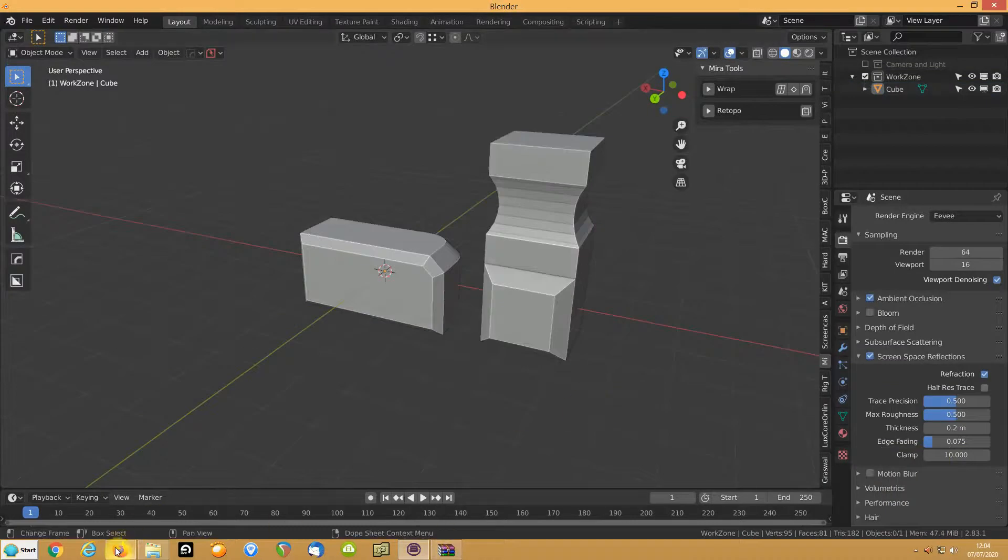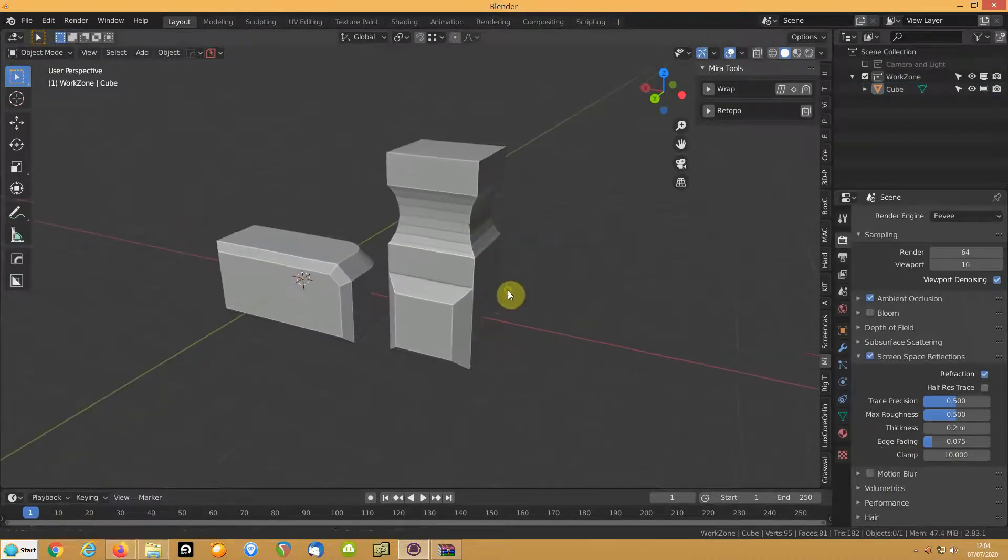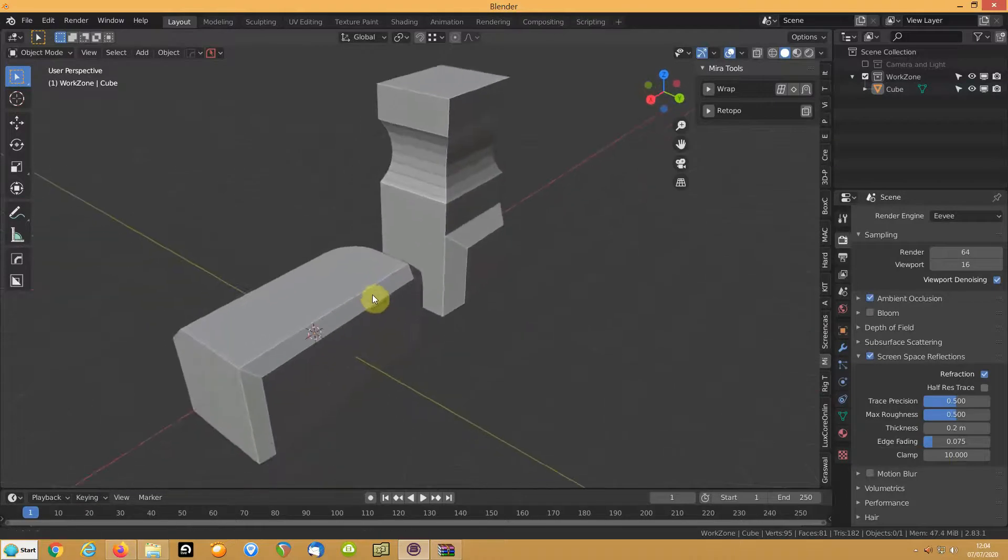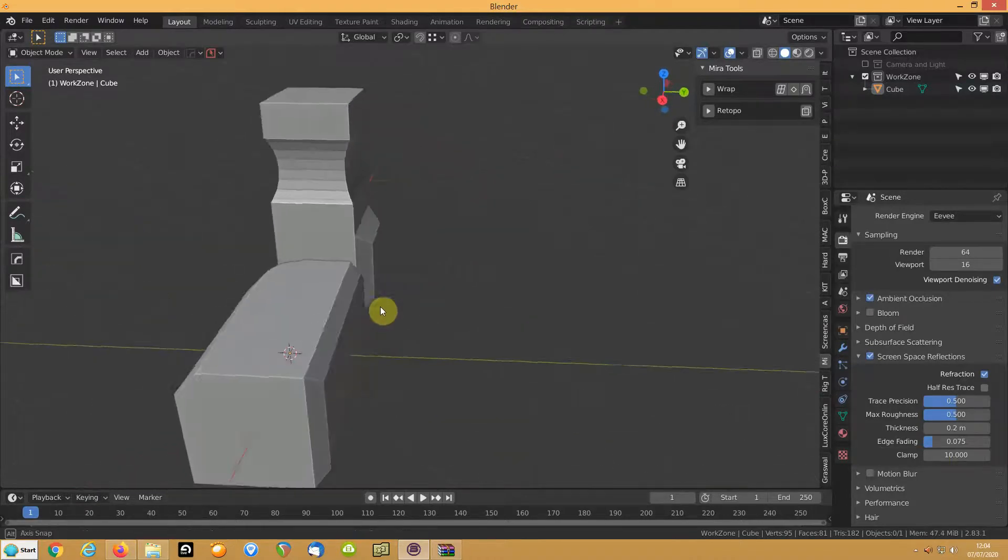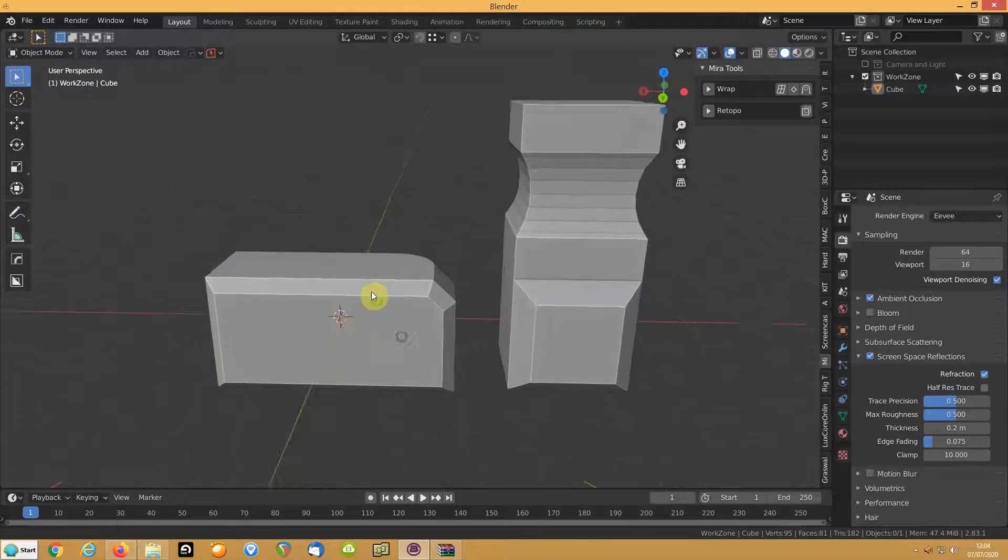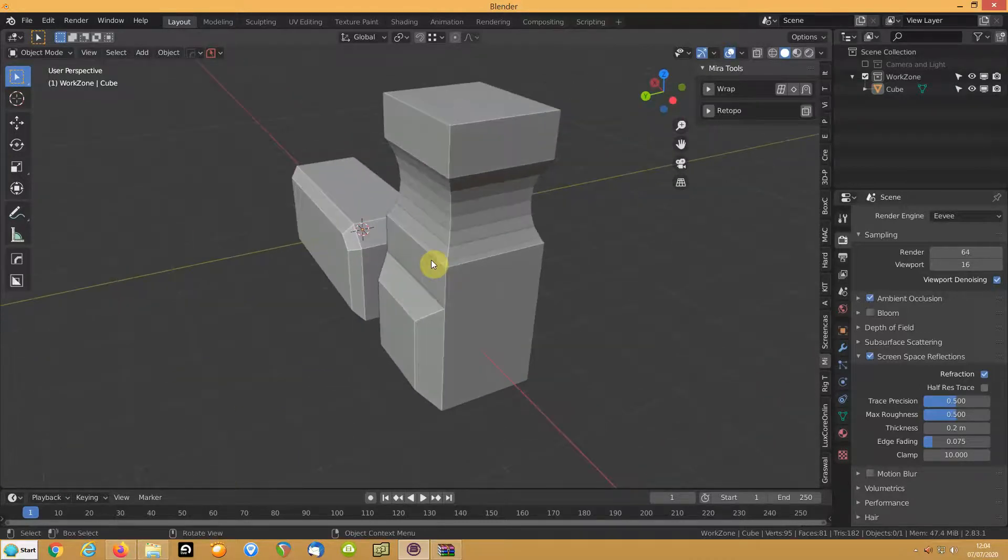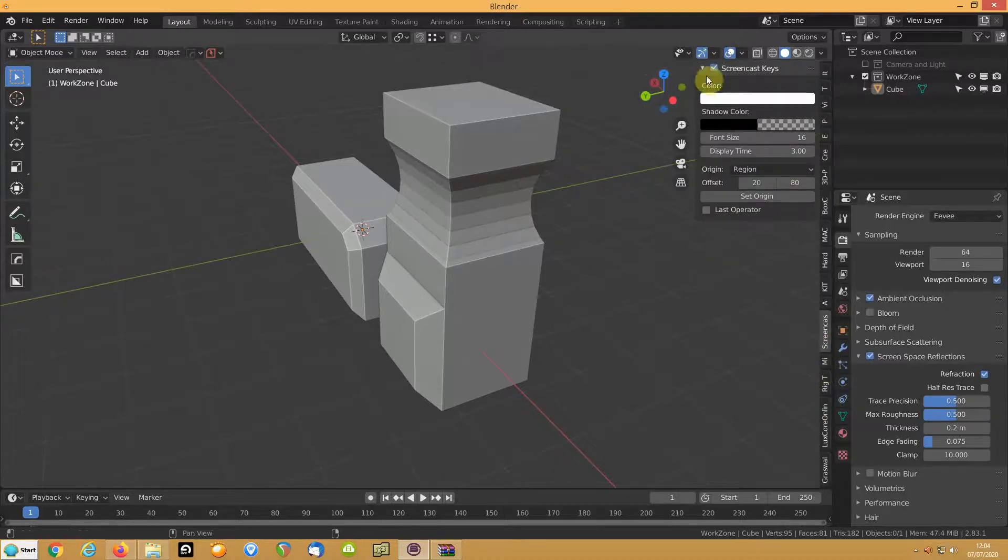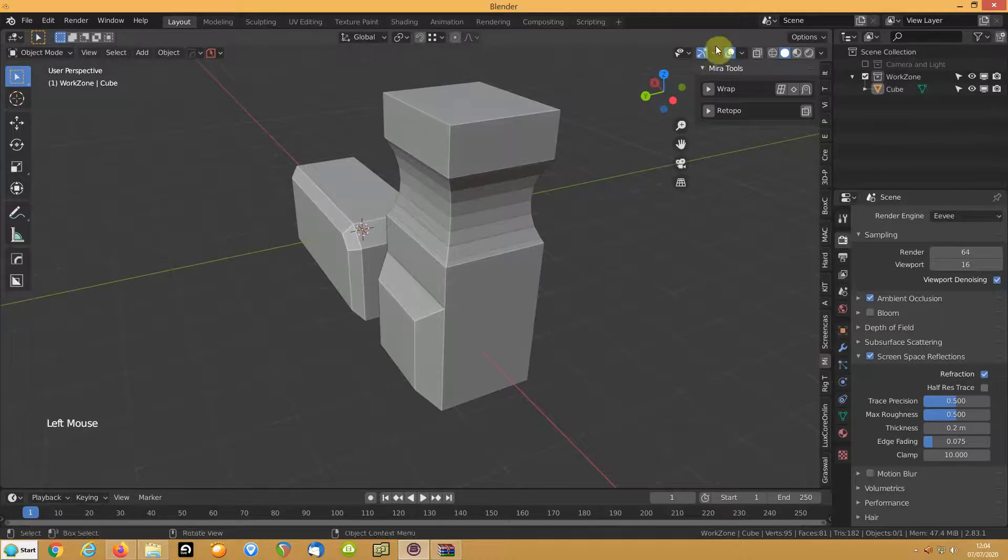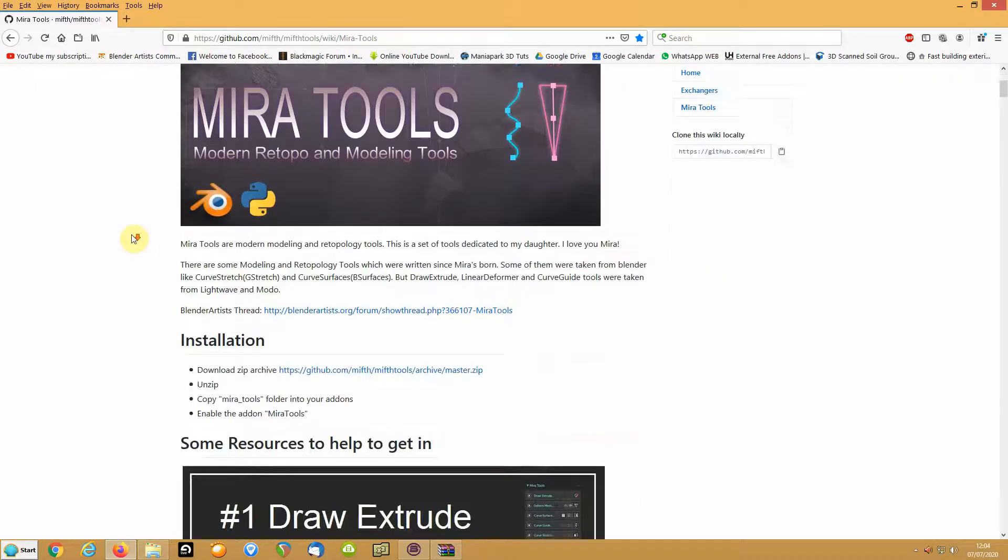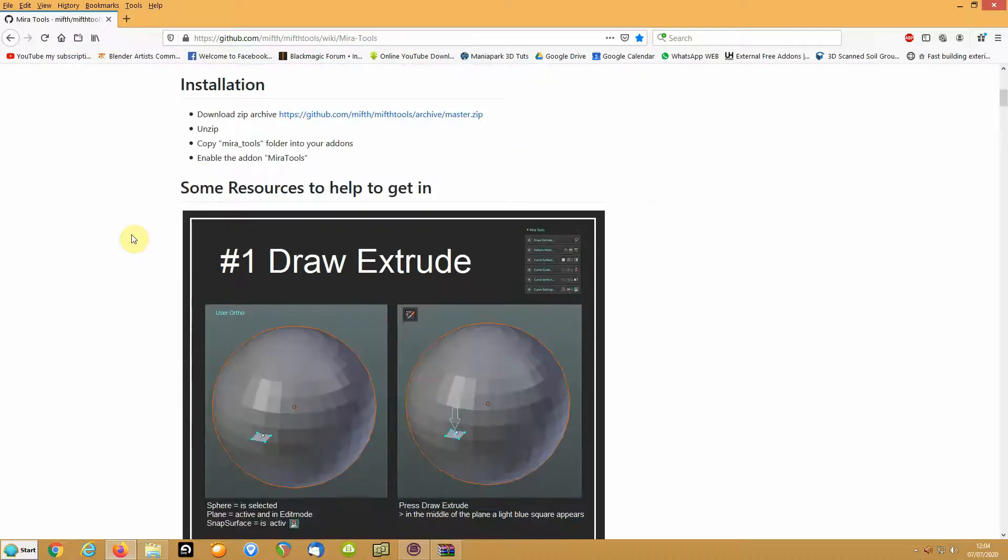I thought I would cover what I'd class as a hidden gem for Blender, which is the MiraTools add-on. Screencast keys has gone off screen. You can find it here - I'll provide a link in the description below. I don't use all of these tools, so the videos I'm going to be doing will only be covering a couple of them, the ones I use.